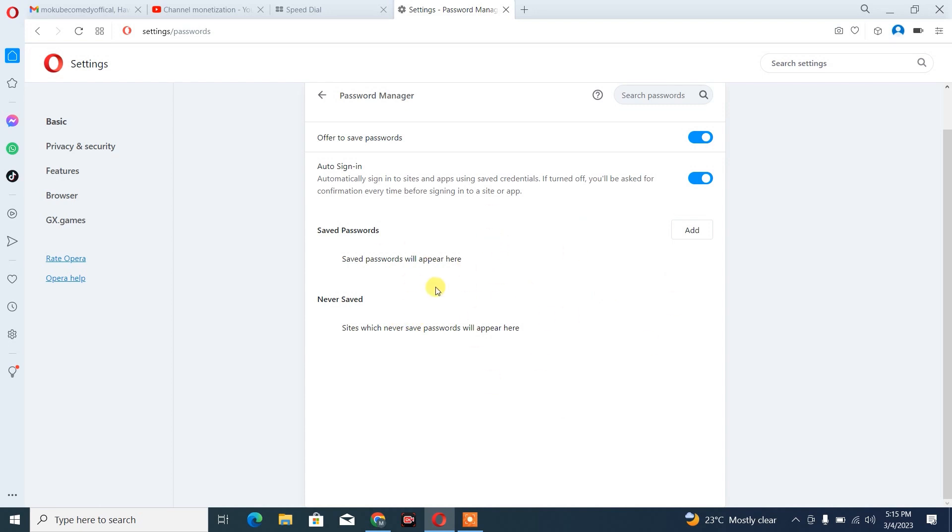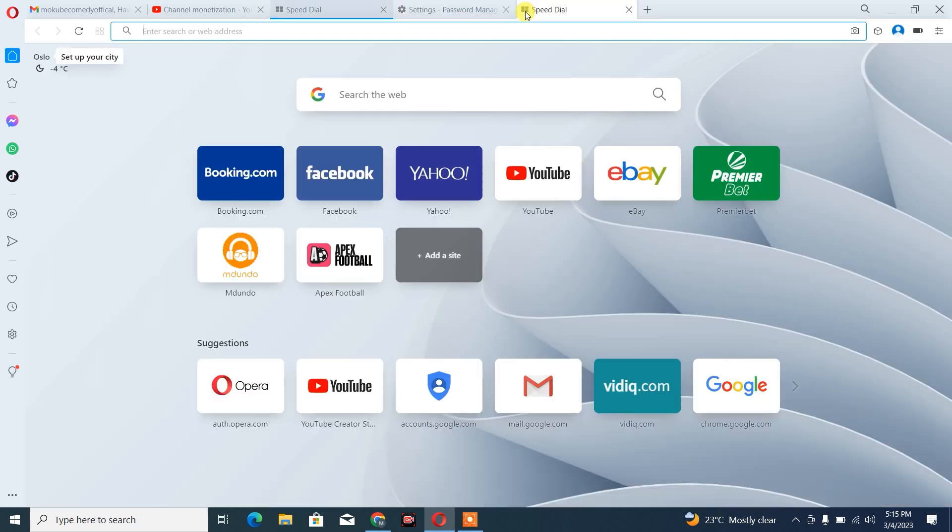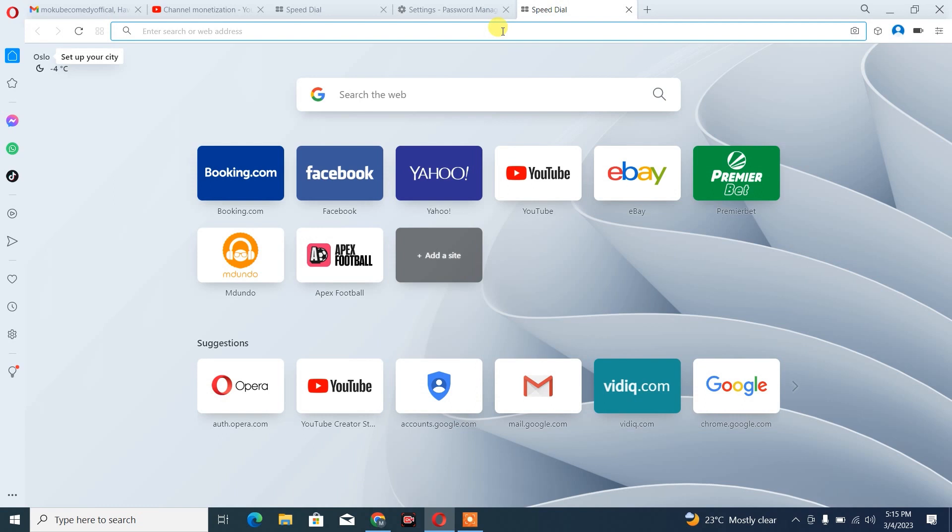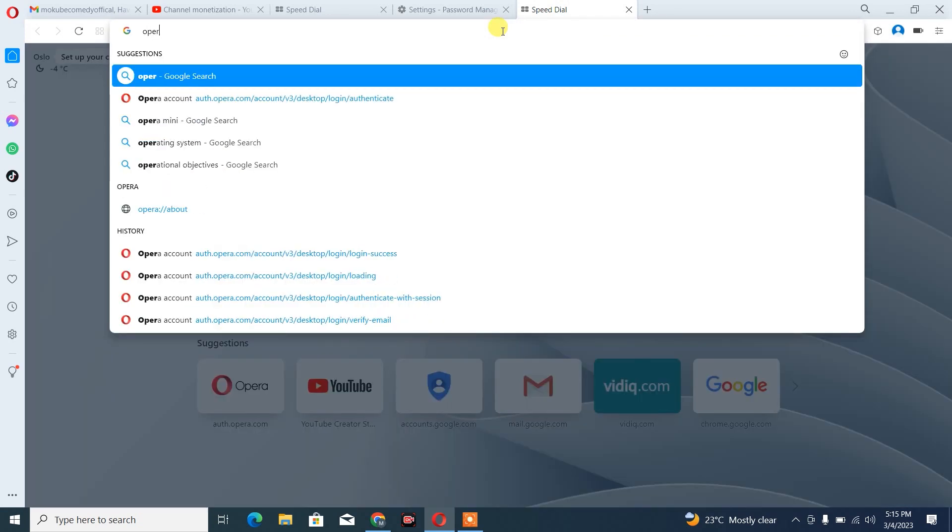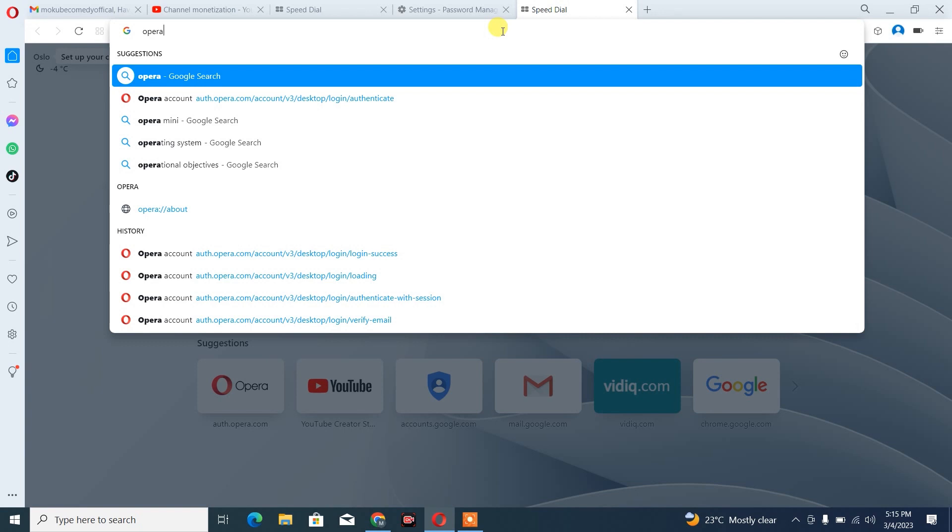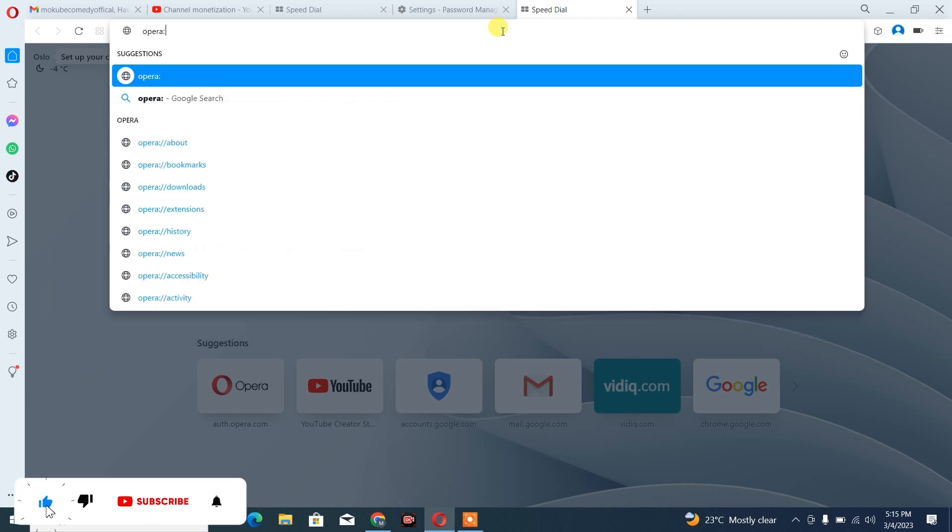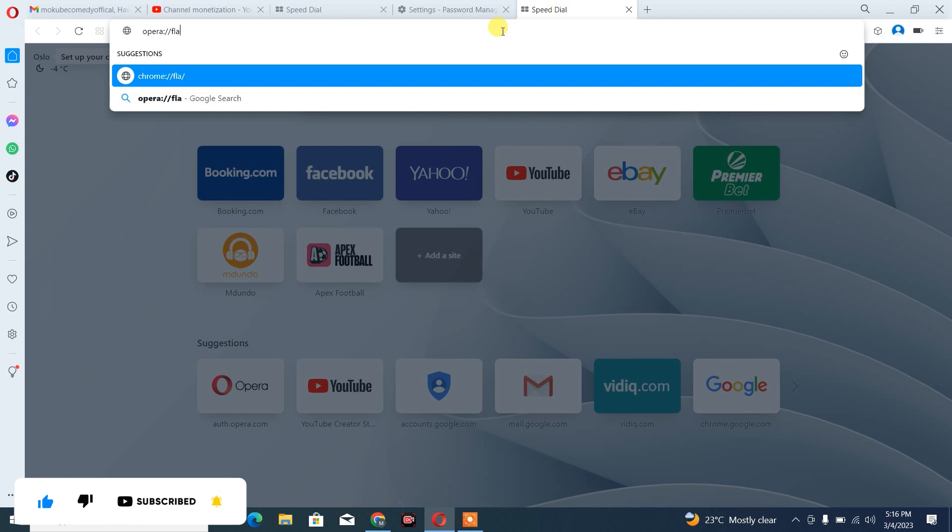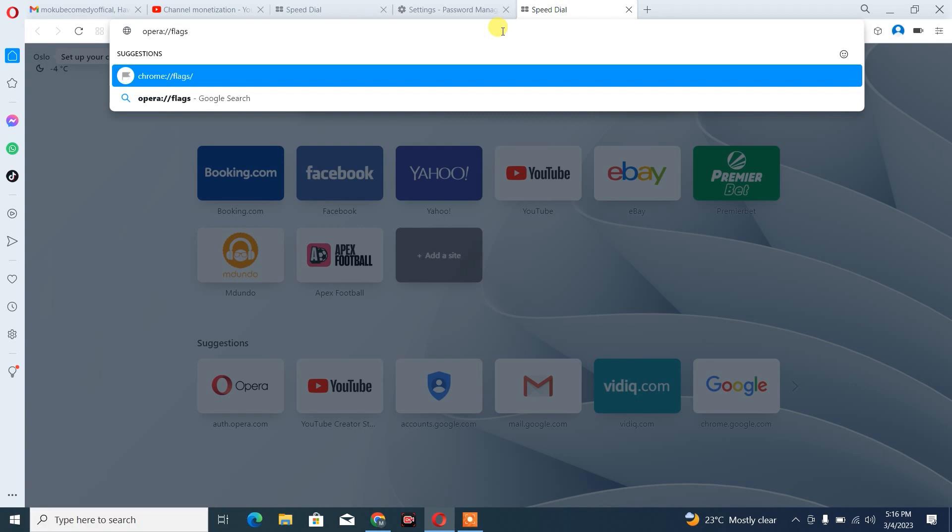So we are going to open a new tab. From there, you simply search this - I'm going to leave it in the description box below. Opera iPhone flag. After which, you click on Enter.